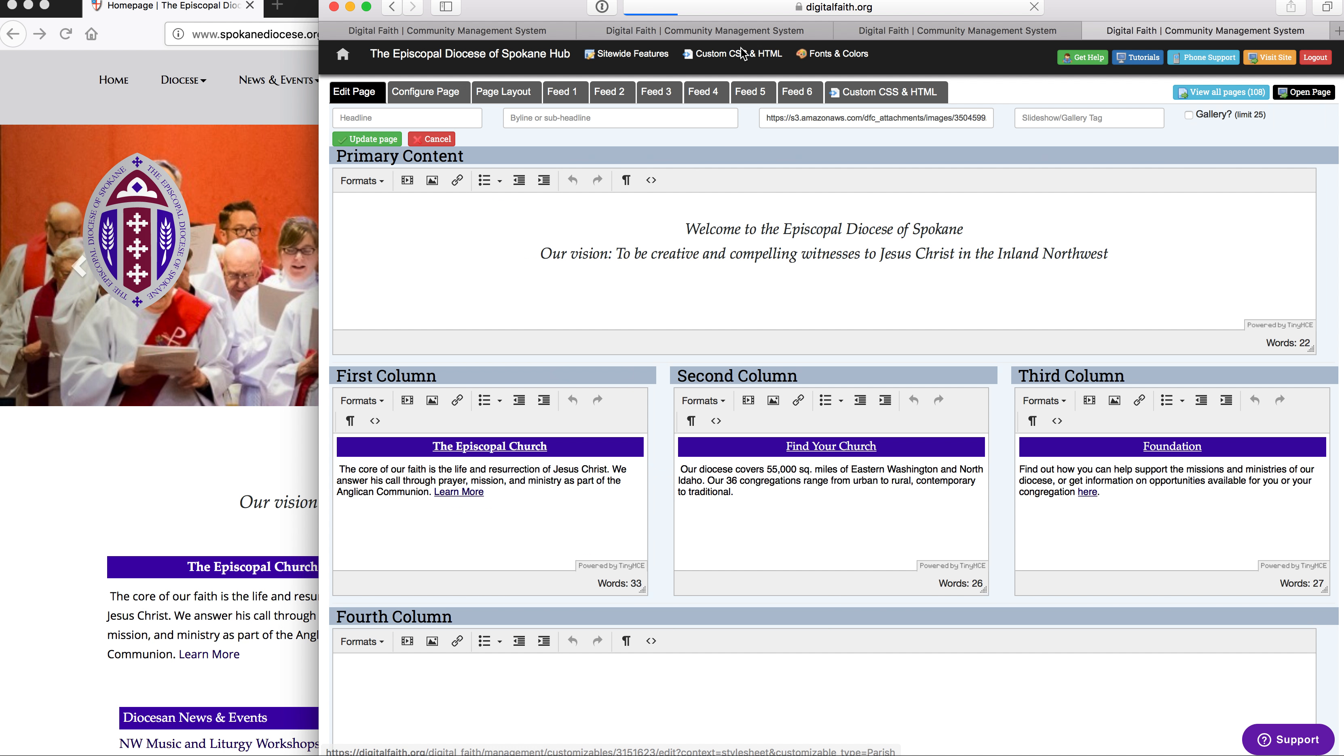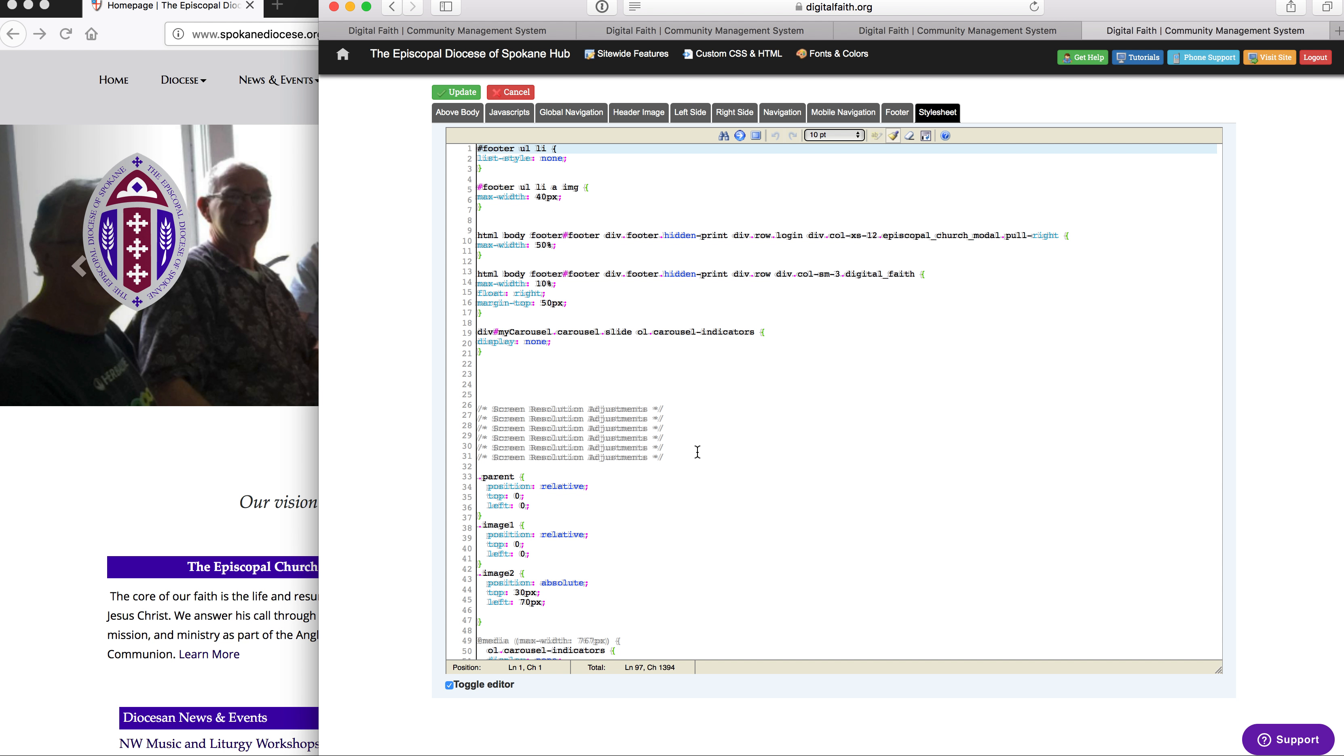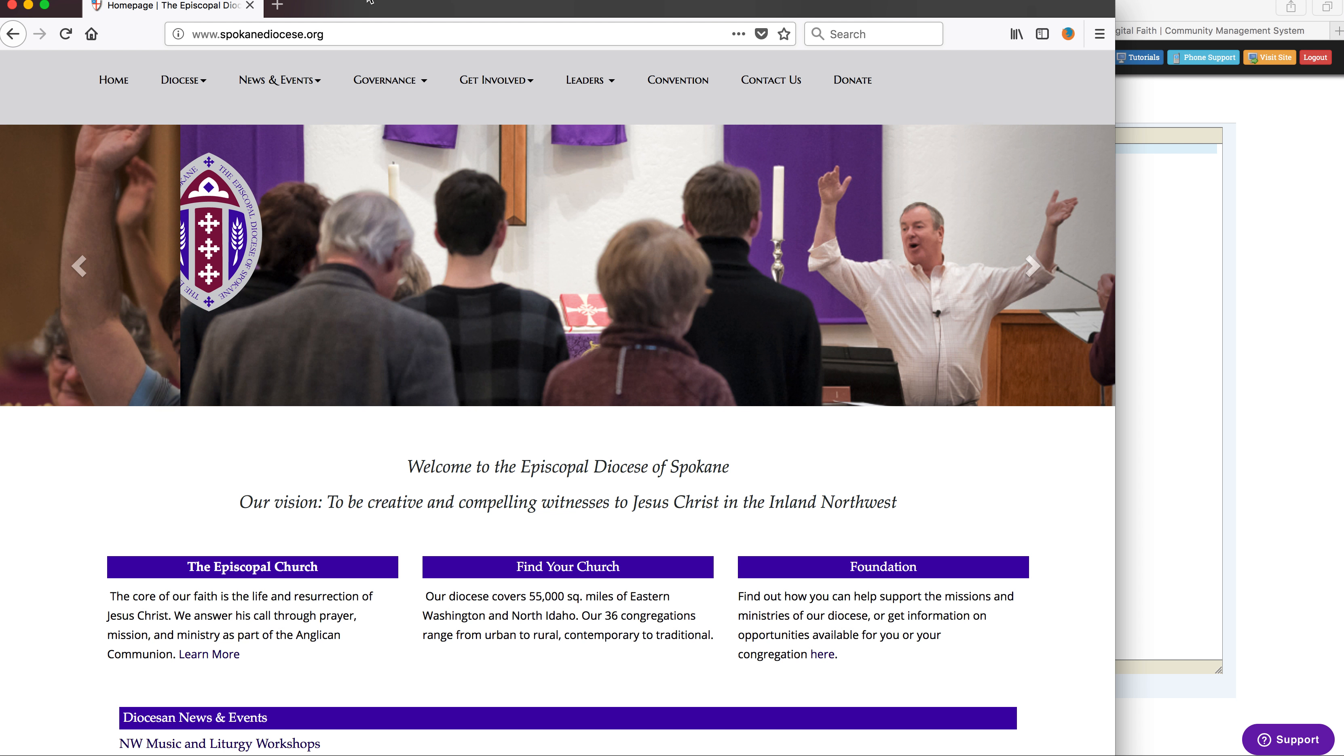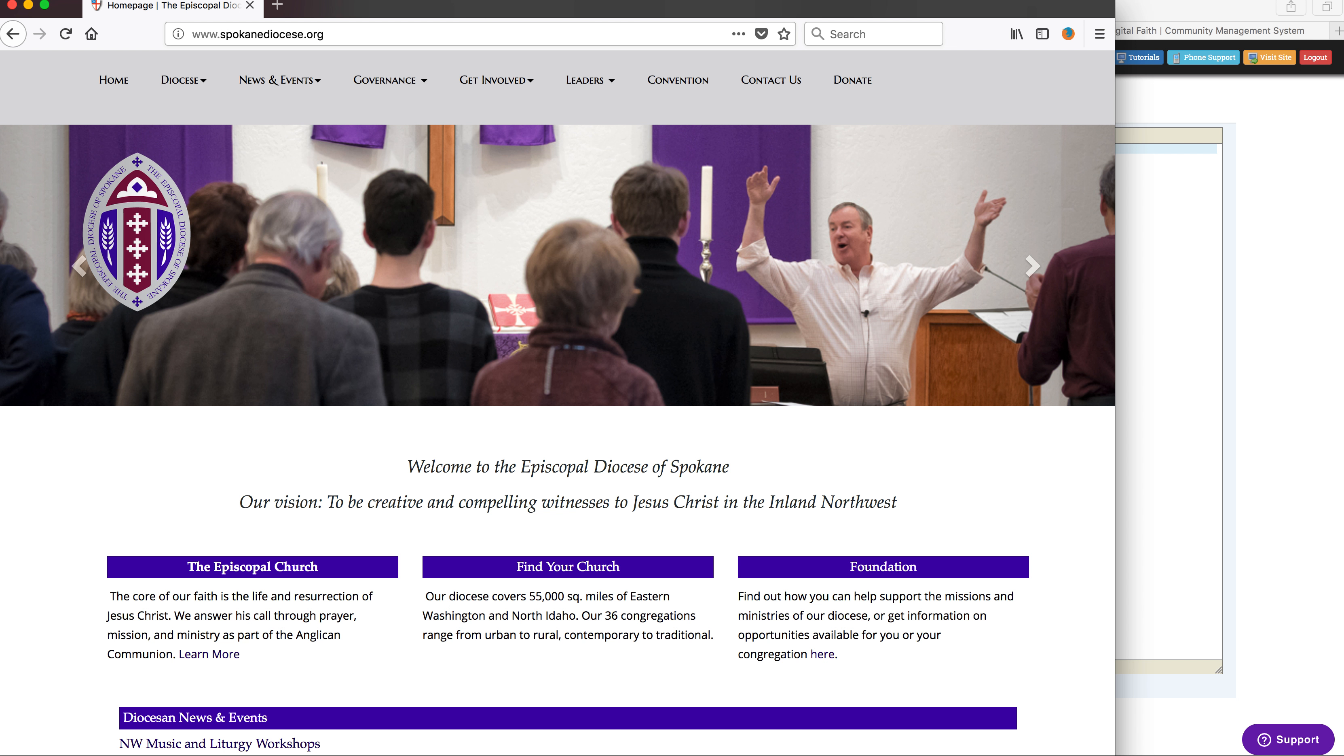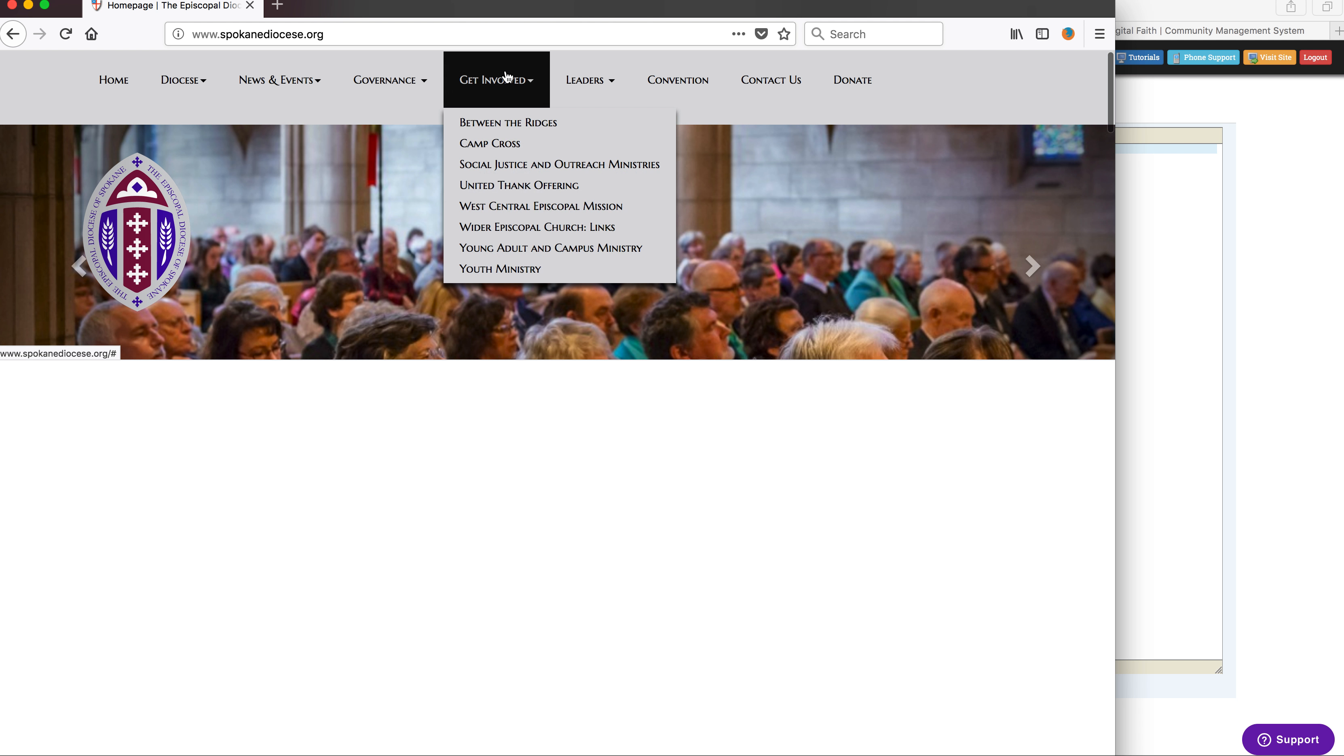So the question is where is the CSS for the site. This CSS does not represent the entire CSS of the system. Generally, the way CSS is added to a site is through links, and so let me show you where those links are.